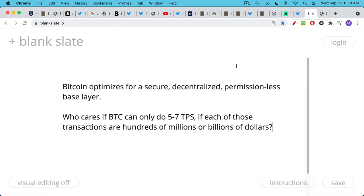By contrast, Bitcoin optimizes for a secure, decentralized, permissionless base layer that runs on proof of work that can't be gamed or cheated like proof of stake systems like Solana and what Ethereum is moving to with Ethereum 2.0. Who cares if Bitcoin can only do 5 to 7 transactions per second? Because these are final settlement transactions. Visa can run however many tens of thousands of TPS, but it's not final settlement. It can be reversed up to like 90 days. It relies on Fedwire. It relies on the underlying financial system. And as does Solana.